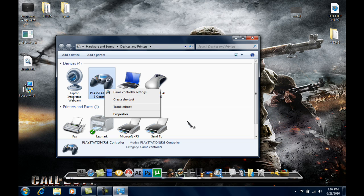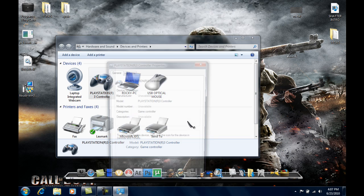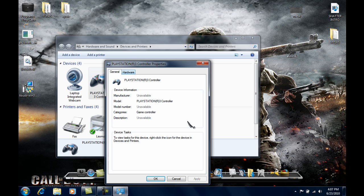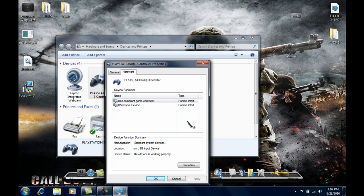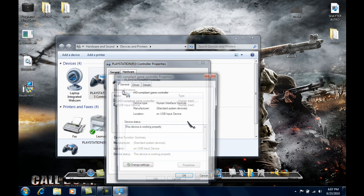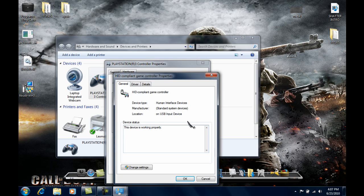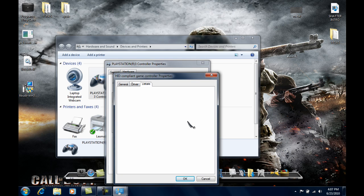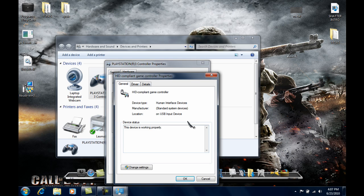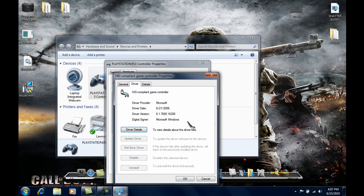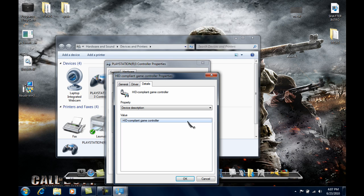You right click, properties, hardware, properties, driver, details, and control.